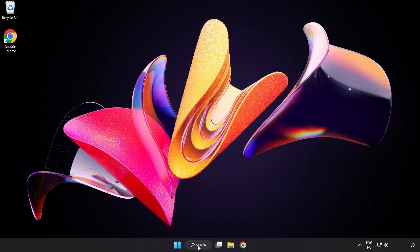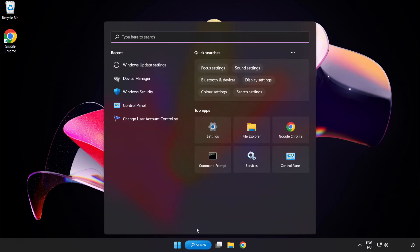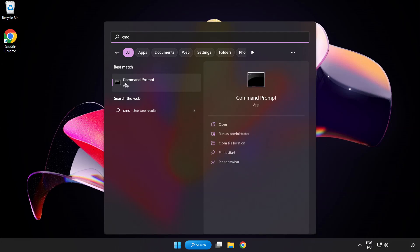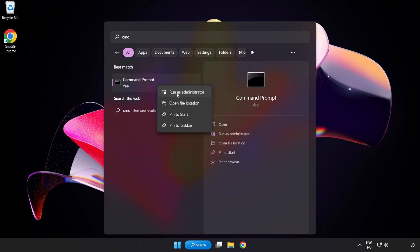Click search bar and type CMD. Right click command prompt and click run as administrator.